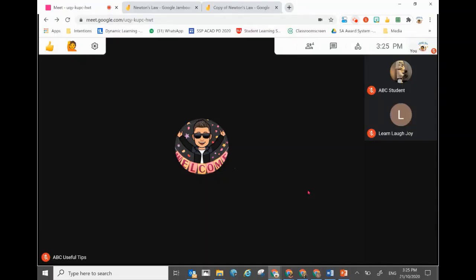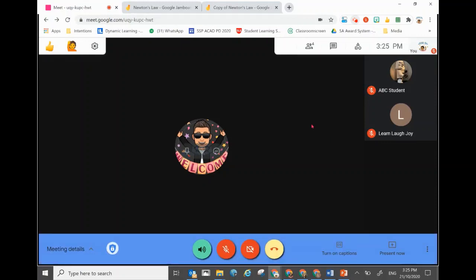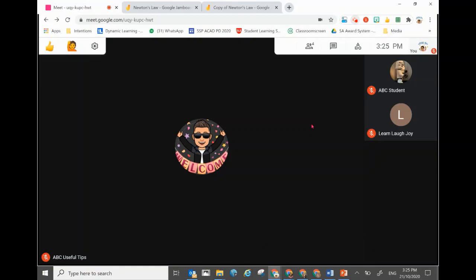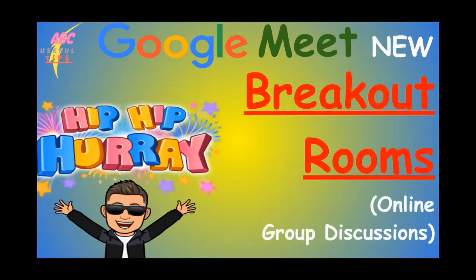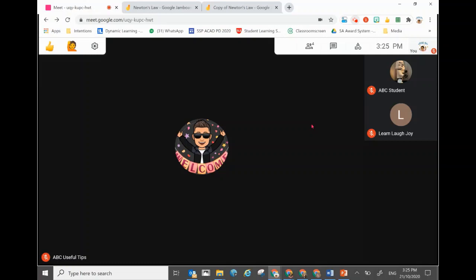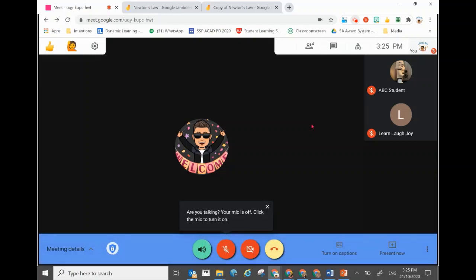Hooray to Google for adding this wonderful new feature that everybody has been waiting for — breakout rooms in Google Meet! I'll show you step by step how to create breakout rooms directly from the audience already in your Google Meet. Stay right in, and remember to click subscribe for future videos. Let's start right in.